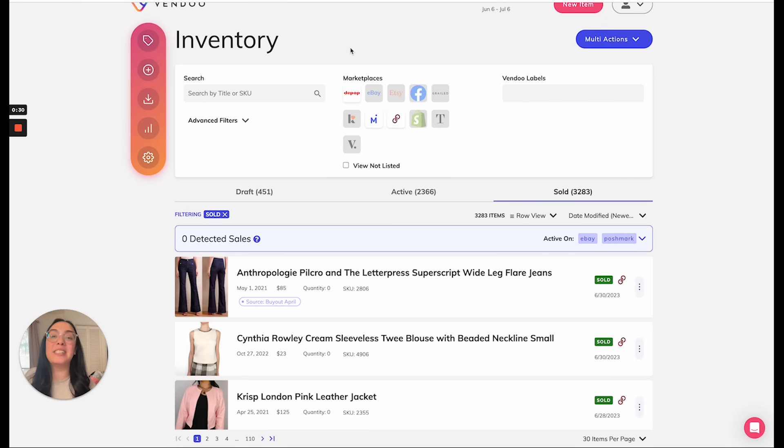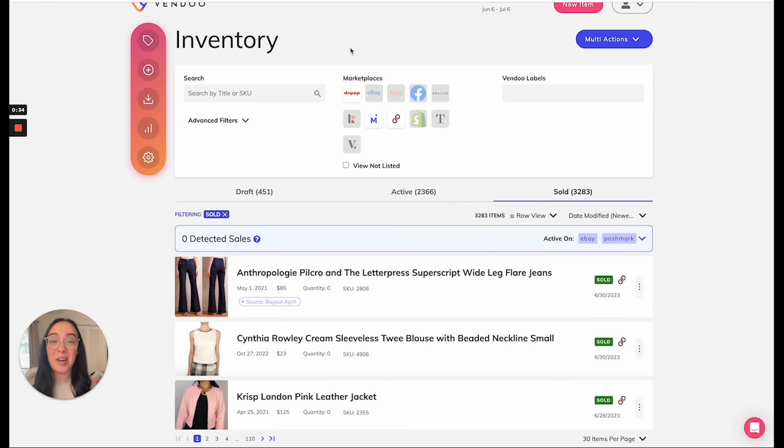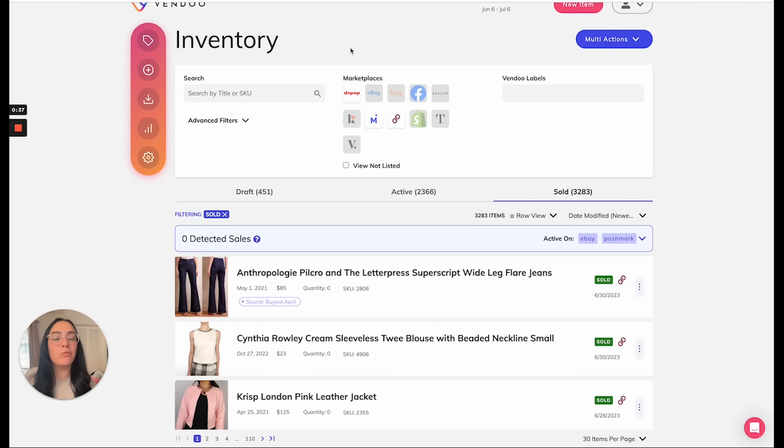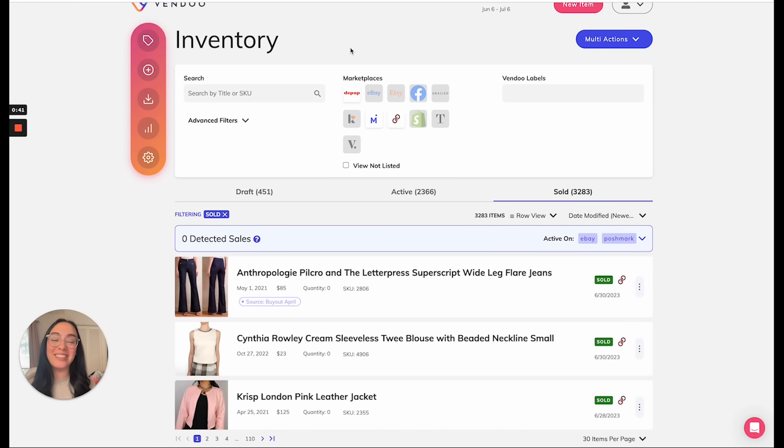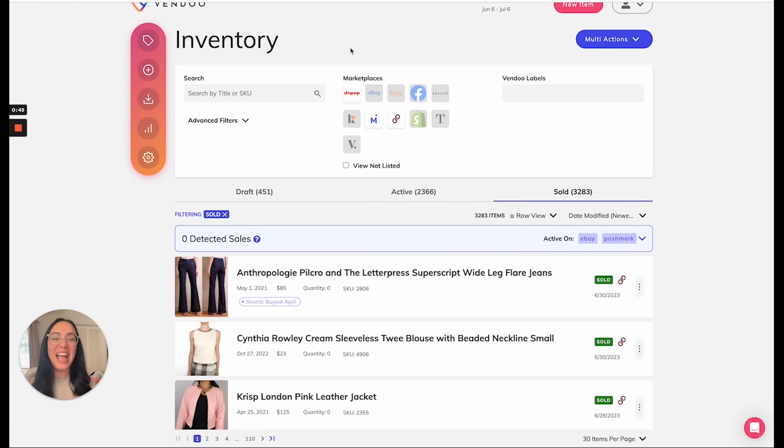Next is when it comes to eBay sales. Please note that Vendoo will detect sales on eBay at the moment of purchase, regardless of if the buyer has yet paid. So if you enable sale detection for eBay, Vendoo will detect those sales at purchase time, and then automatically delist them from all remaining marketplaces.